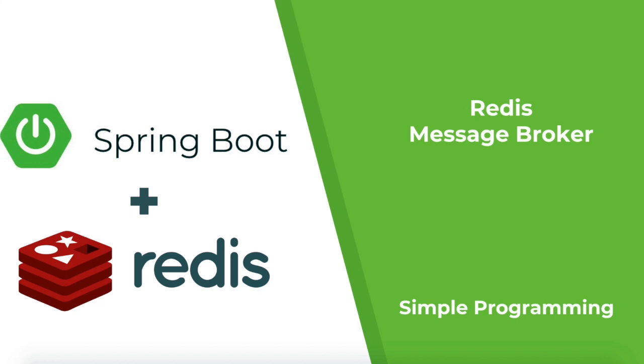Hi guys, welcome to simple programming. In this video we are going to see how to use Redis as a message broker with Spring Boot application.